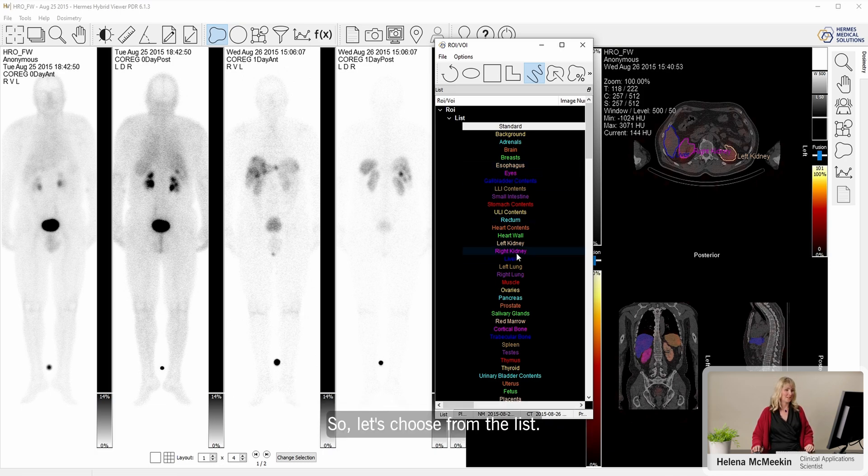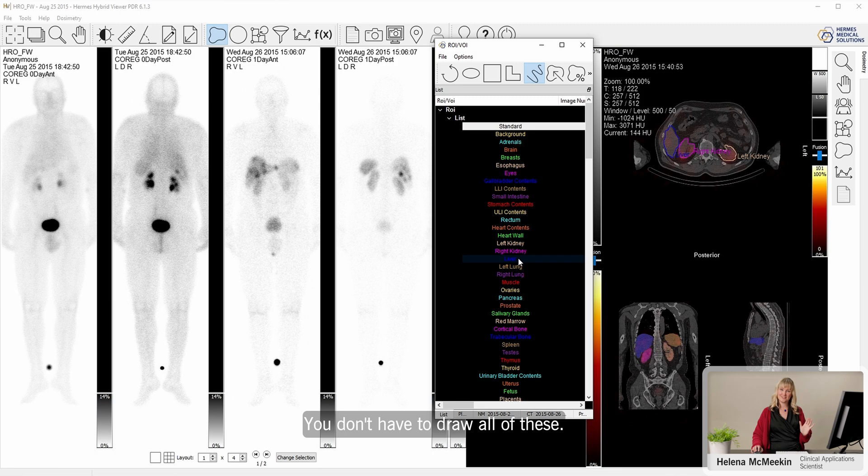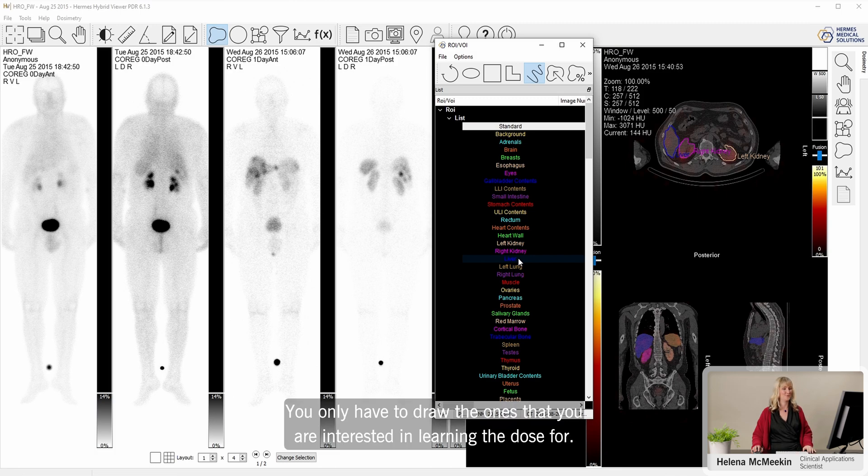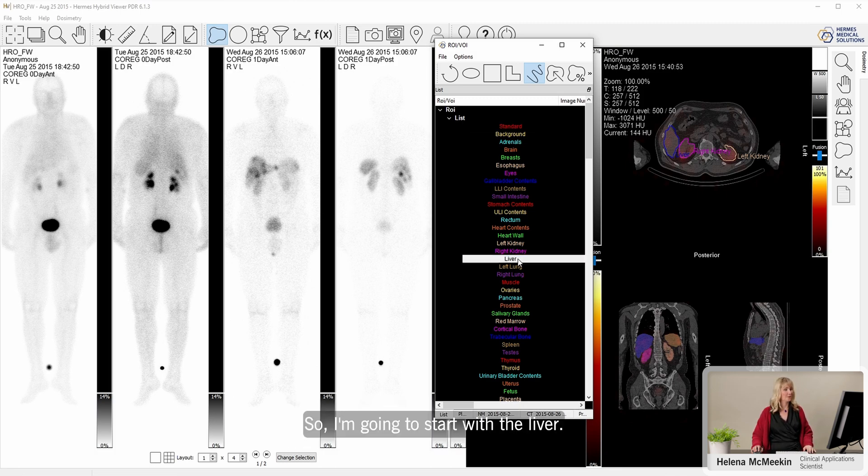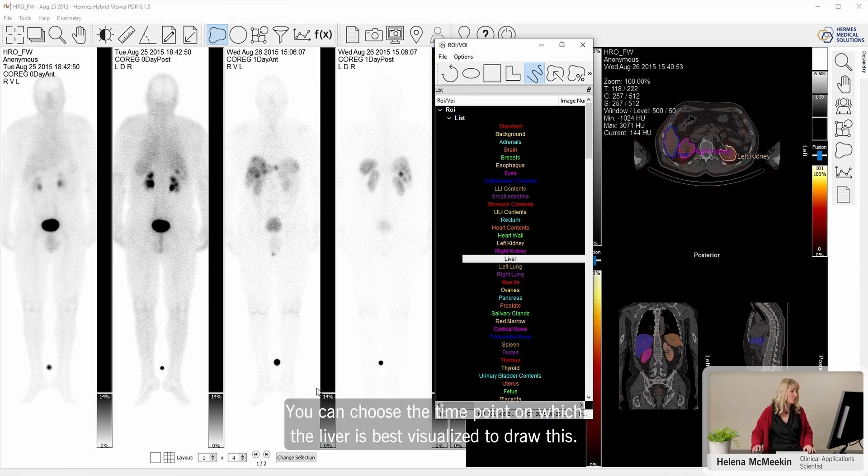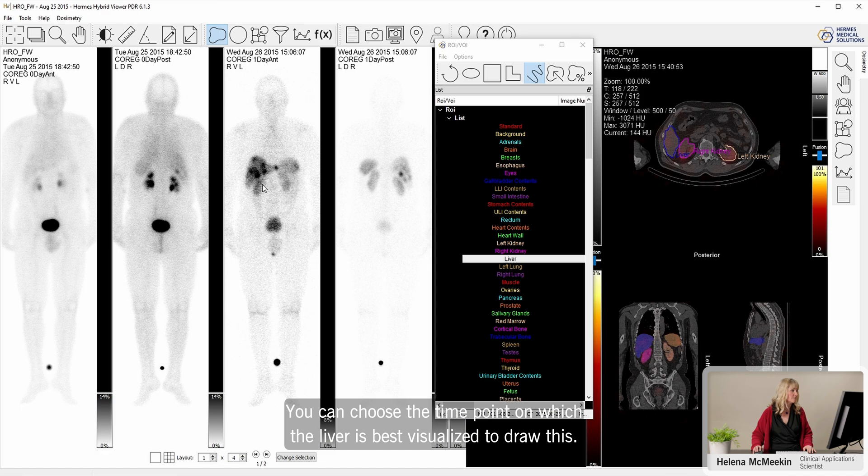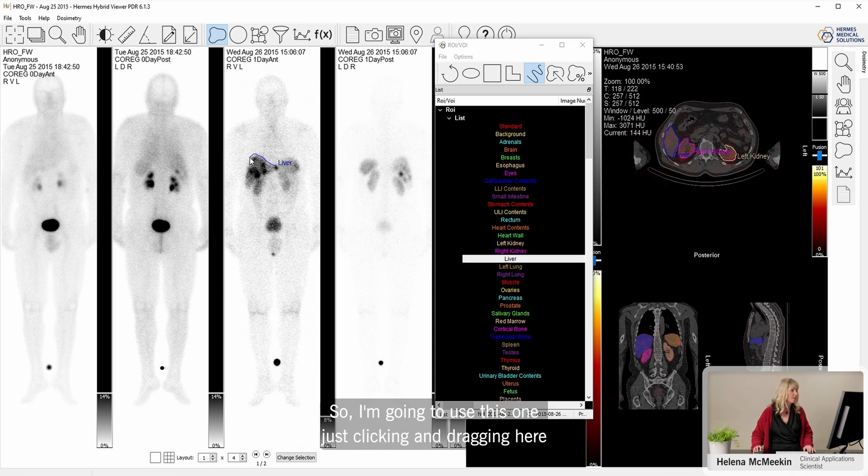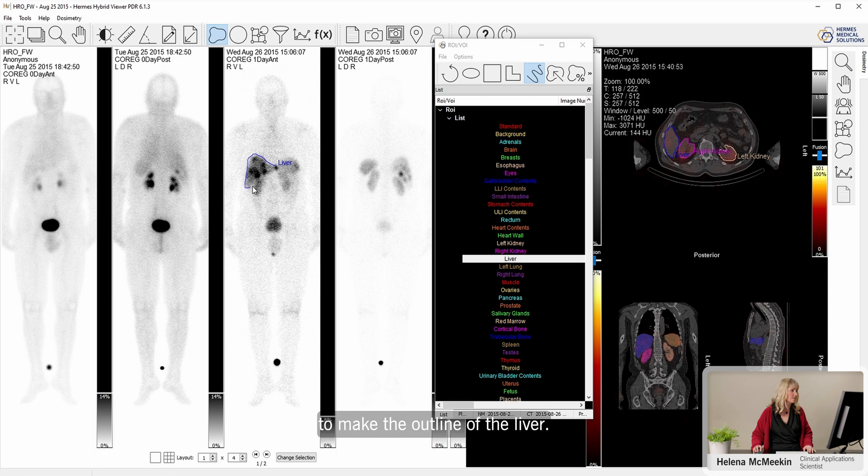Let's choose from the list. You don't have to draw all of these. You only have to draw the ones that you are interested in knowing the dose for. So I'm going to start with the liver. You can choose the time point on which the liver is best visualized to draw this. So I'm going to use this one, just clicking and dragging here to make the outline of the liver.